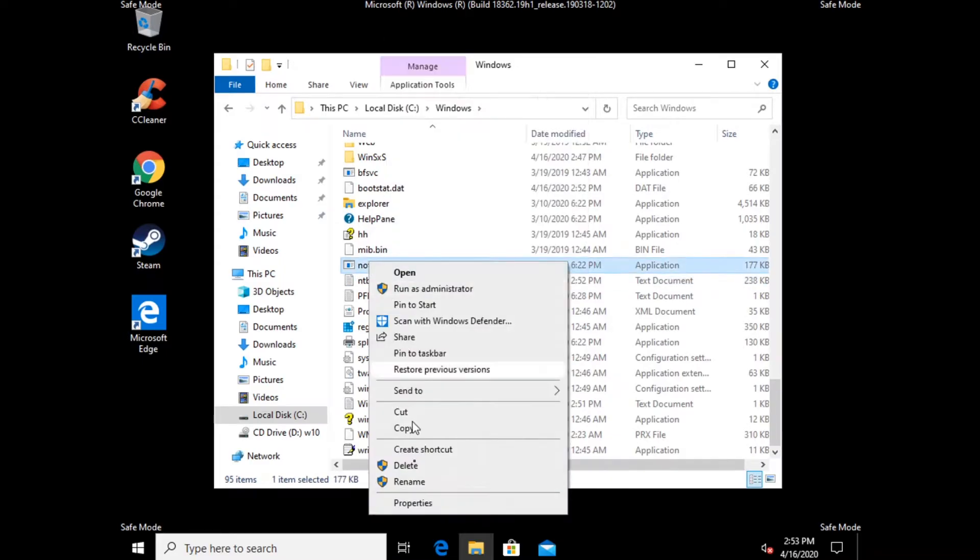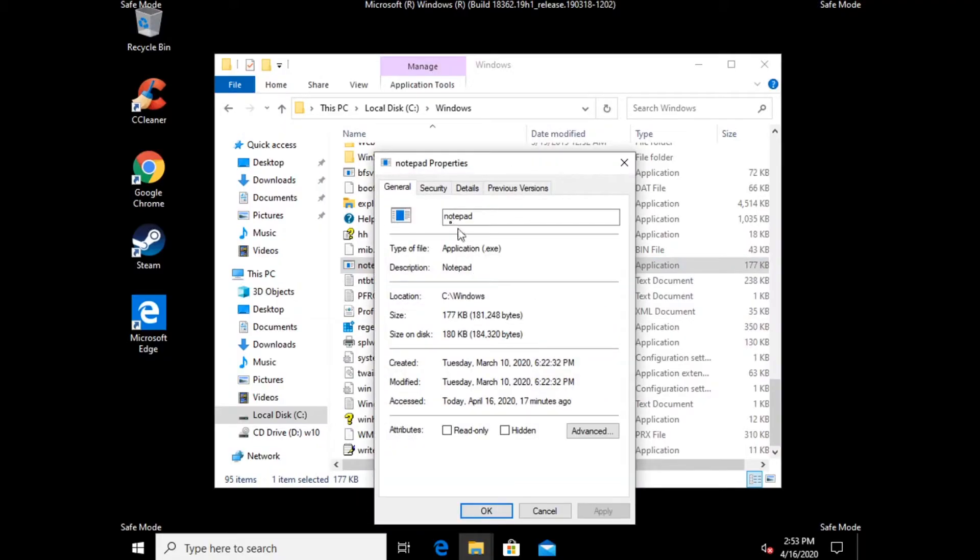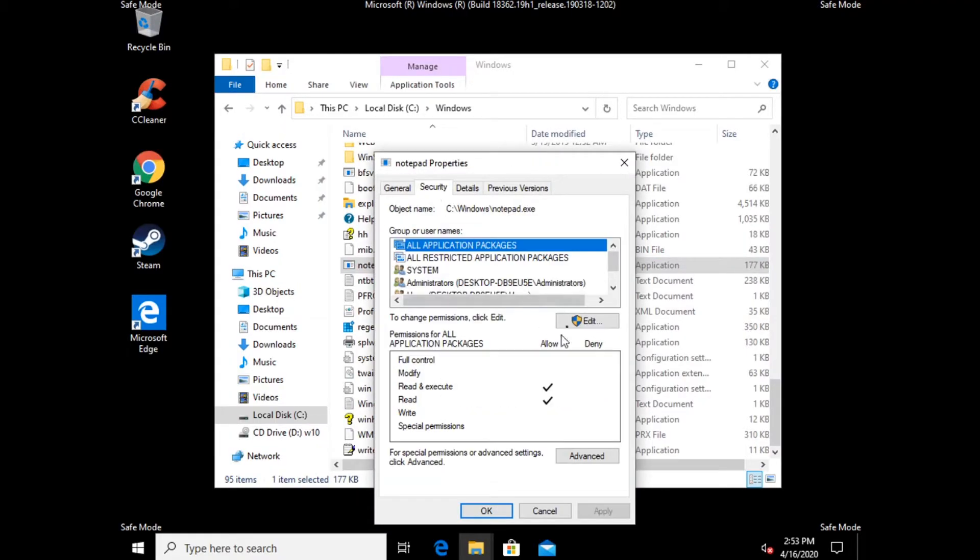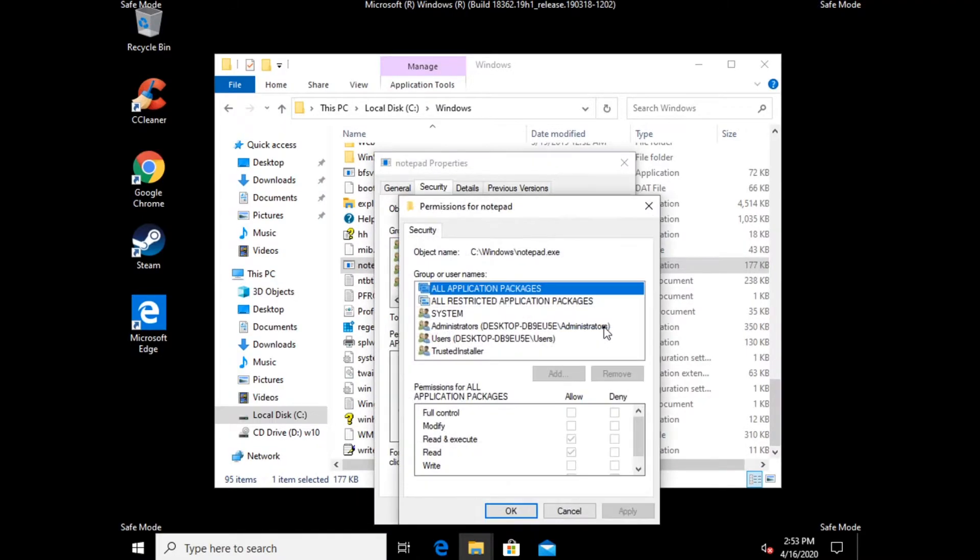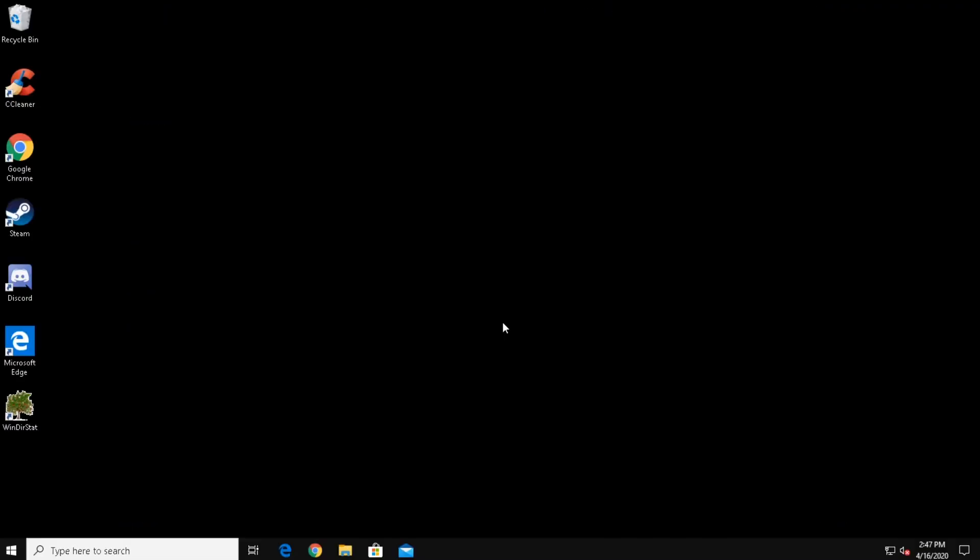The Windows 10 Administrator Account is useful for cleaning up viruses or making changes to locked operating system files.